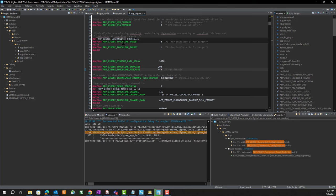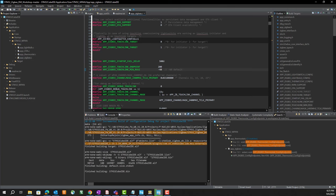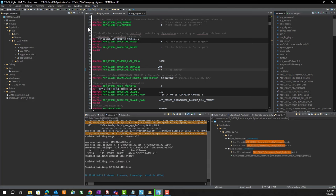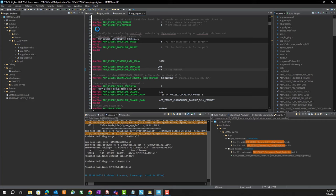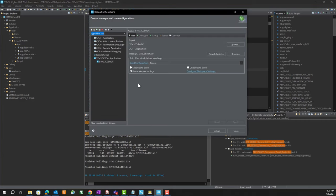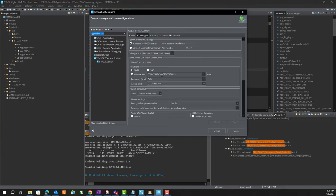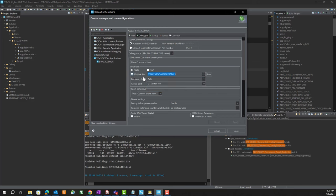If you have multiple nucleo boards attached, you can go into the debug configurations debugger and select which board you want to program. You can see both boards here. Choose the board you want to program, hit debug, and away you go.